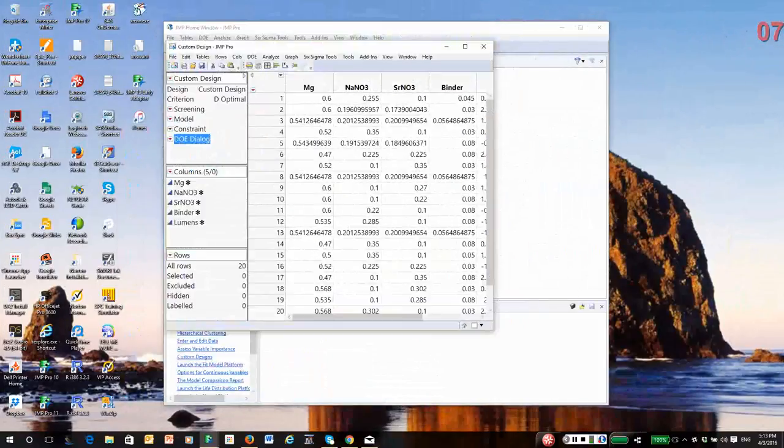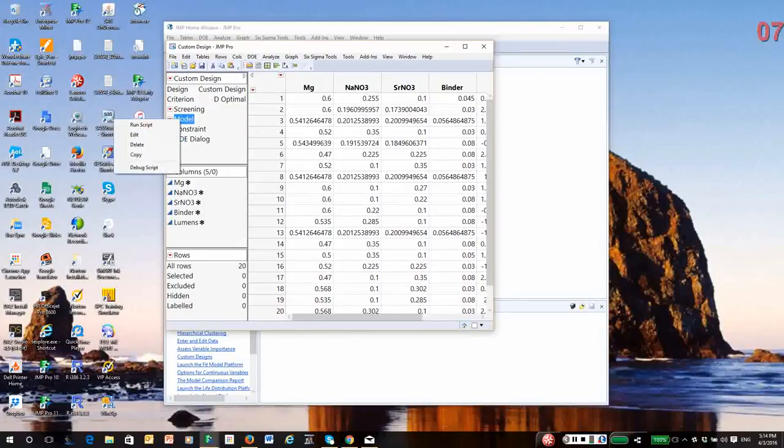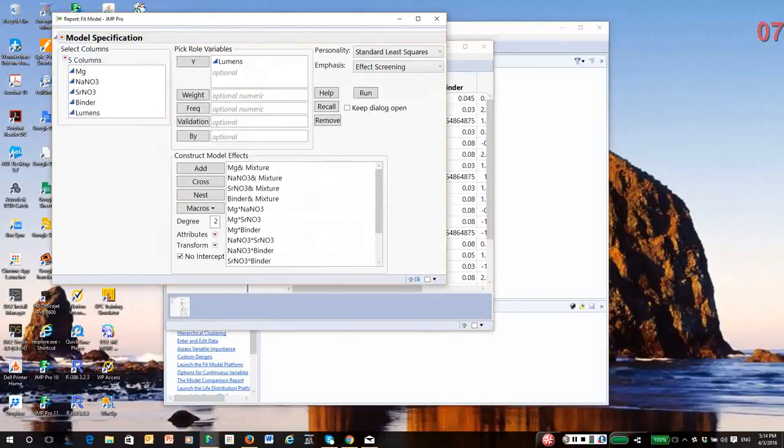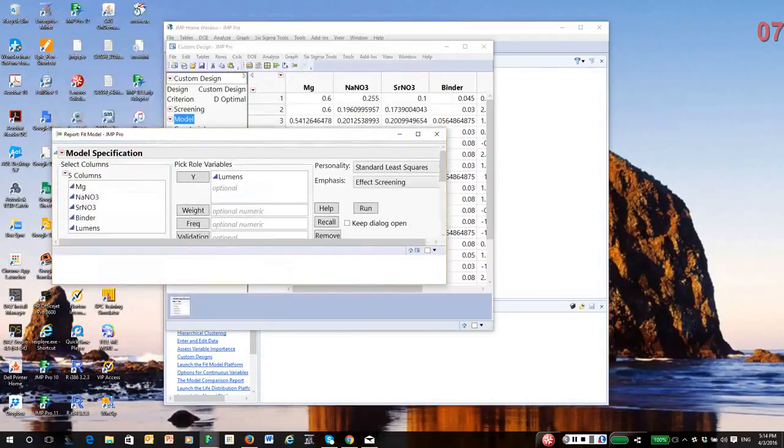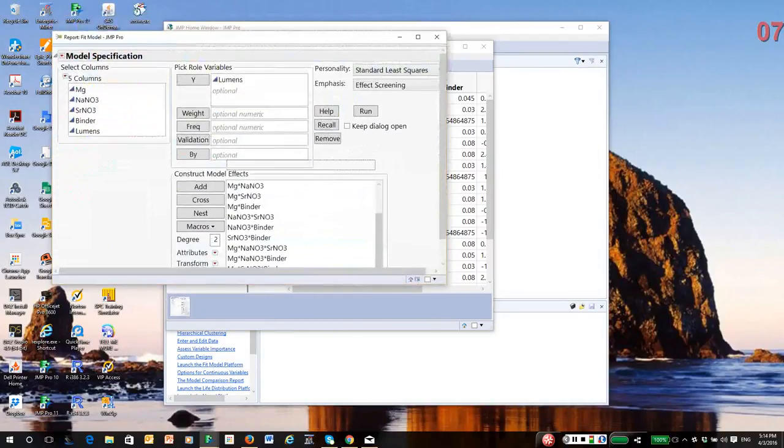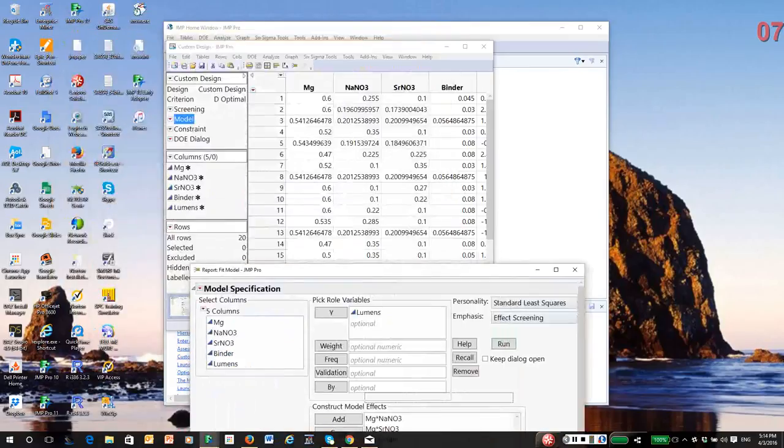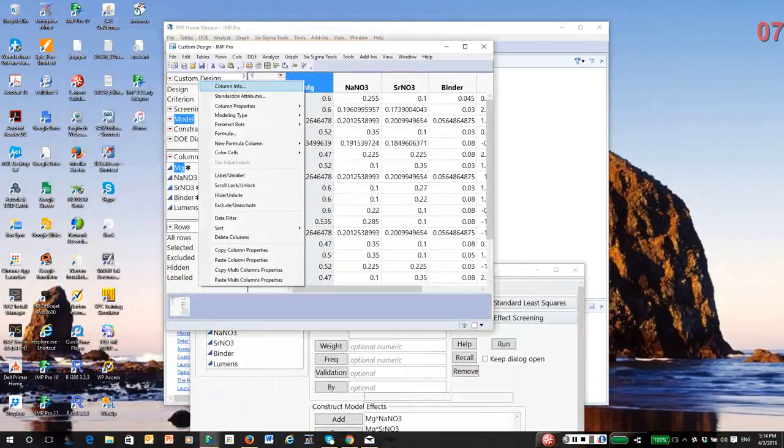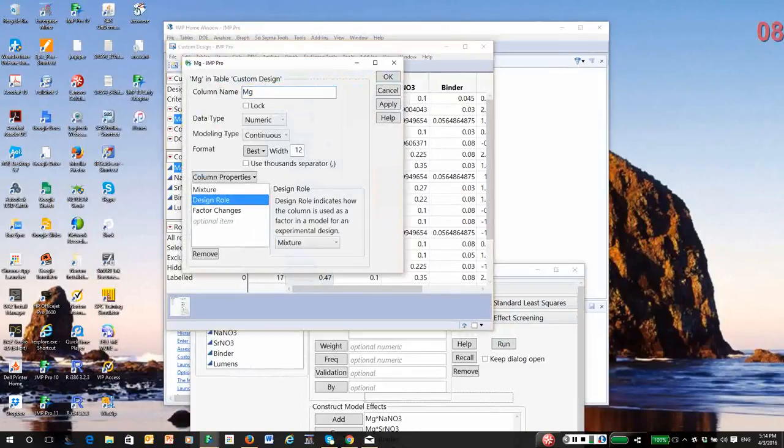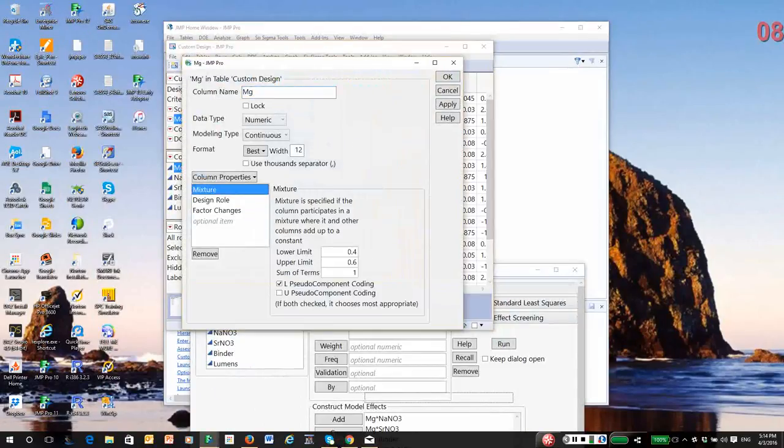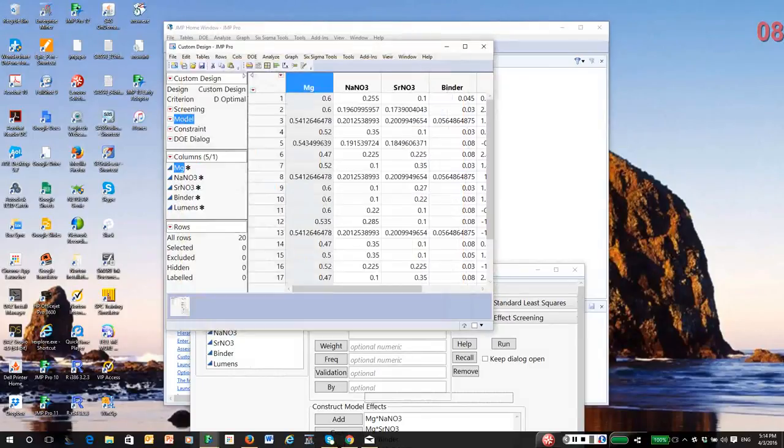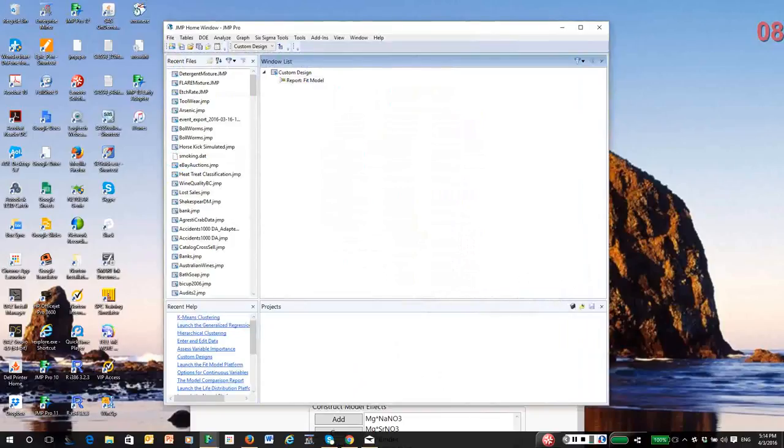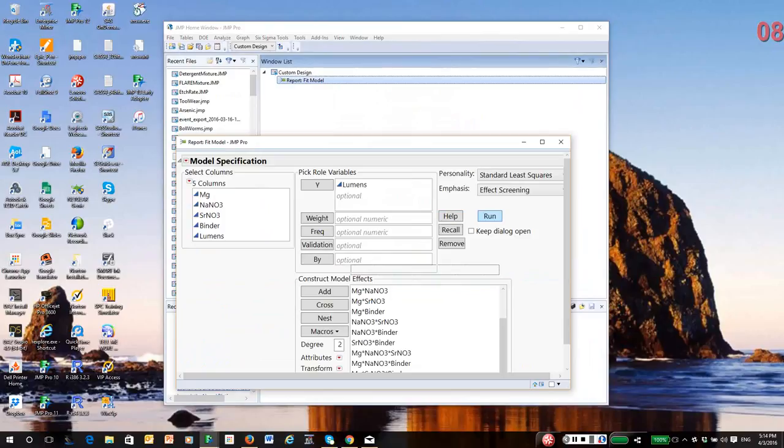So once I have my design, I'm just going to click and run the model script. Jump remembers what the model was from when I created the design. Since I did this in Jump, let me get things out of the way. Also, I'll just click on one of the headers and go to the column info window. Notice it gives you the design role. And it gives you the mixtures. And it also says it's going to do L pseudo component scaling. So we go to fit model.